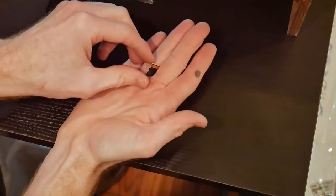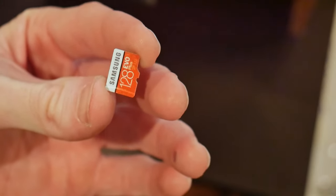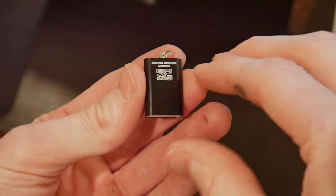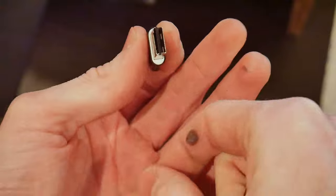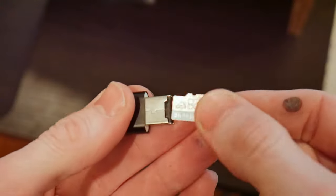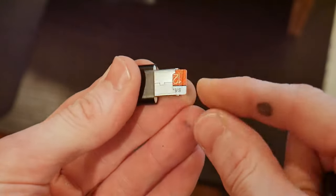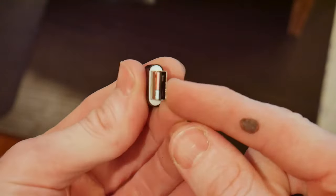Before we start up our node, we need to first install the Umbro operating system onto our micro SD card. To do this, we will need to take our micro SD card, insert it into our USB card reader, and plug it into our computer.